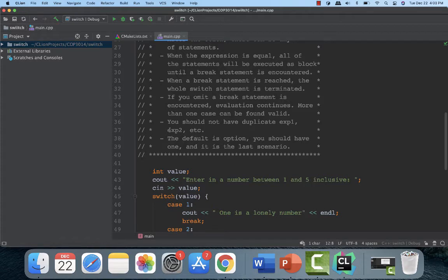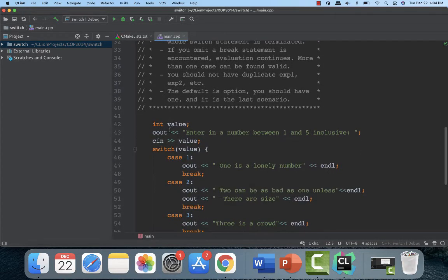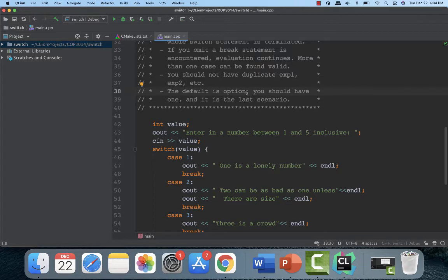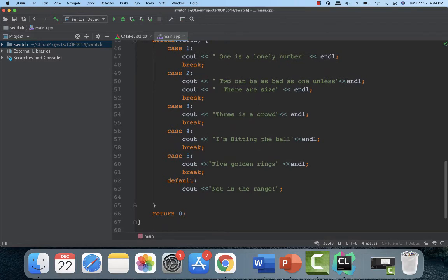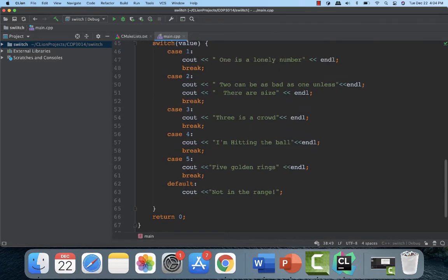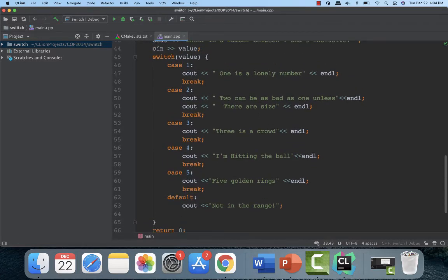You can omit the break statement syntactically, that's okay. You usually don't. Once you find a matching expression, you execute those statements and then the switch is done. I've not run into a situation where I found it very handy to remove the break off, but you can do it. You can't have duplicates. So once you use a value, you can't use it later on. And the default is optional. It's optional. You should have one. And it's the last thing in the scenario. And there is no break statement because there's nothing that comes after it.